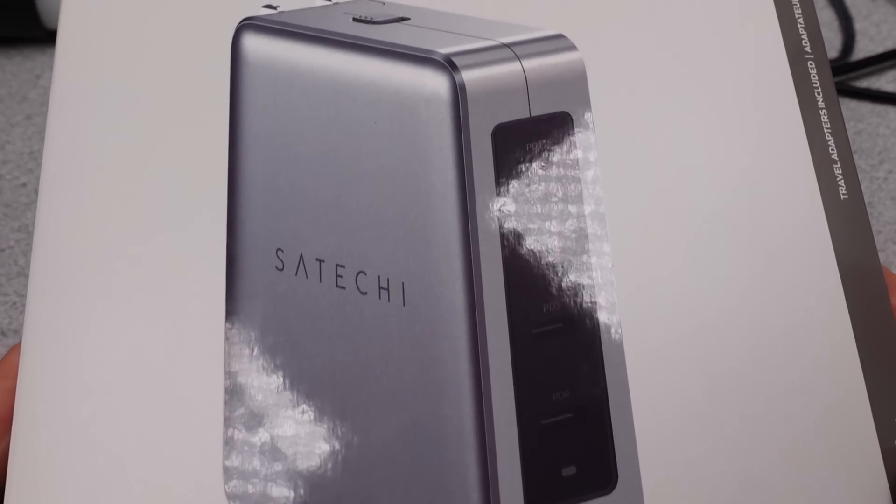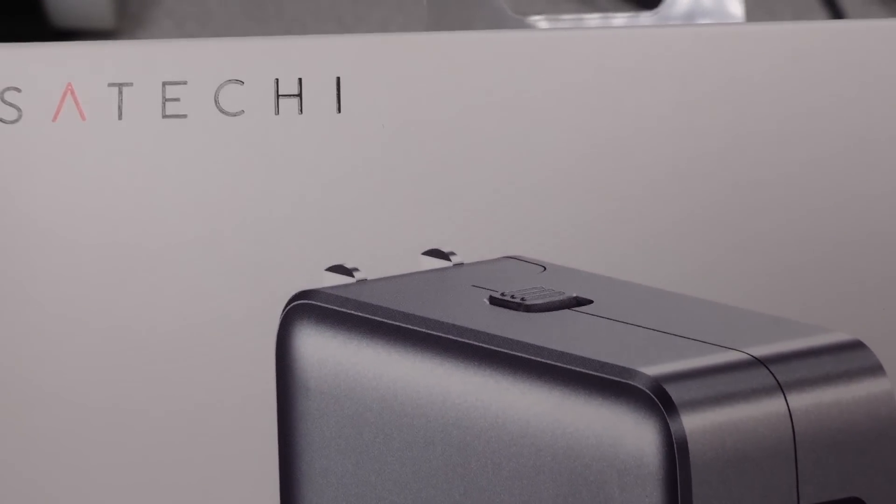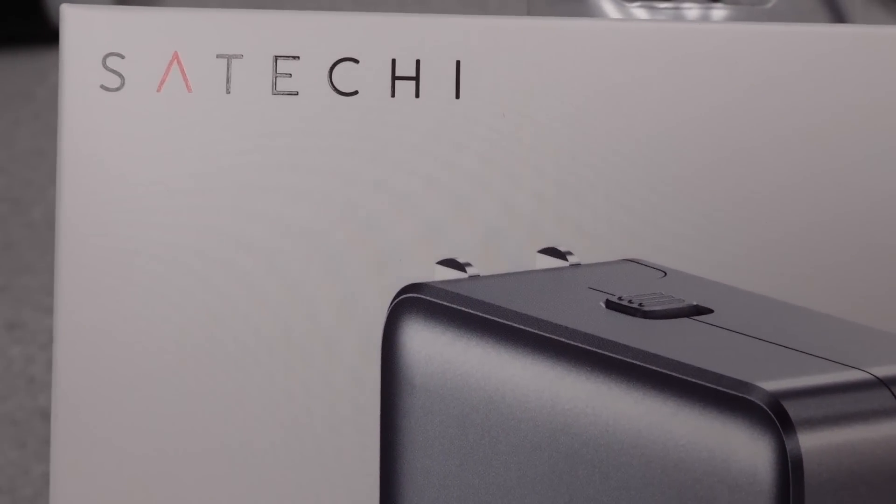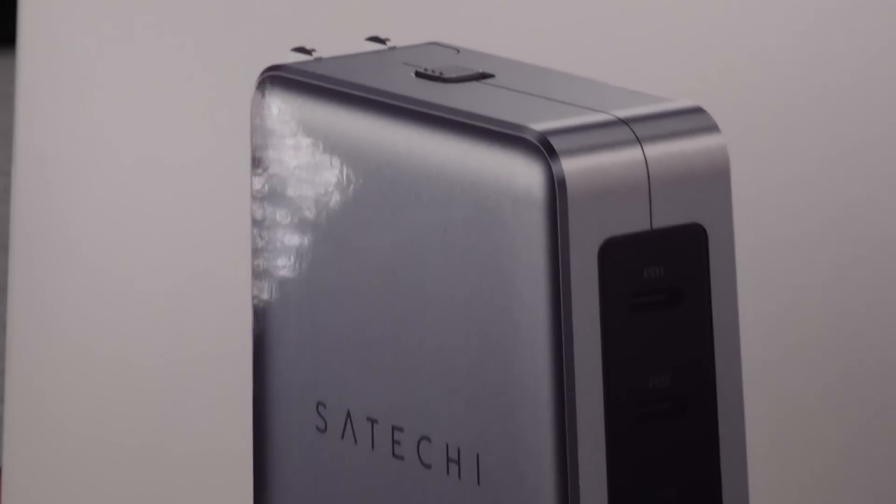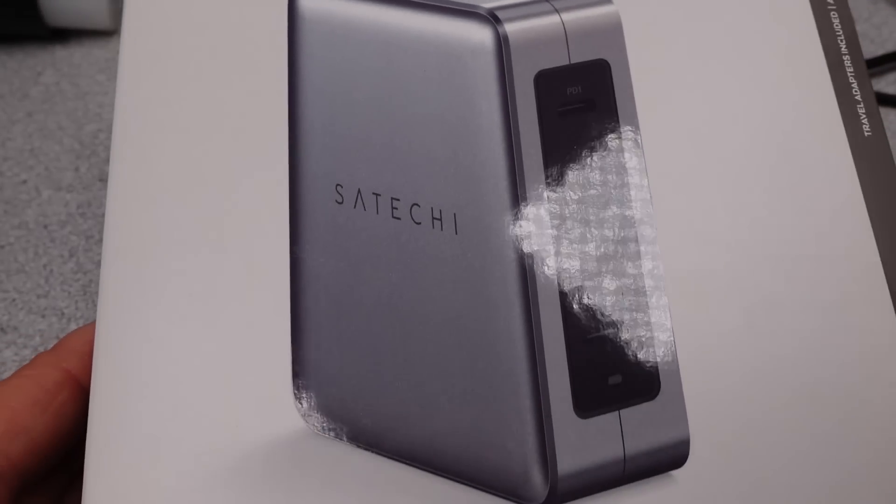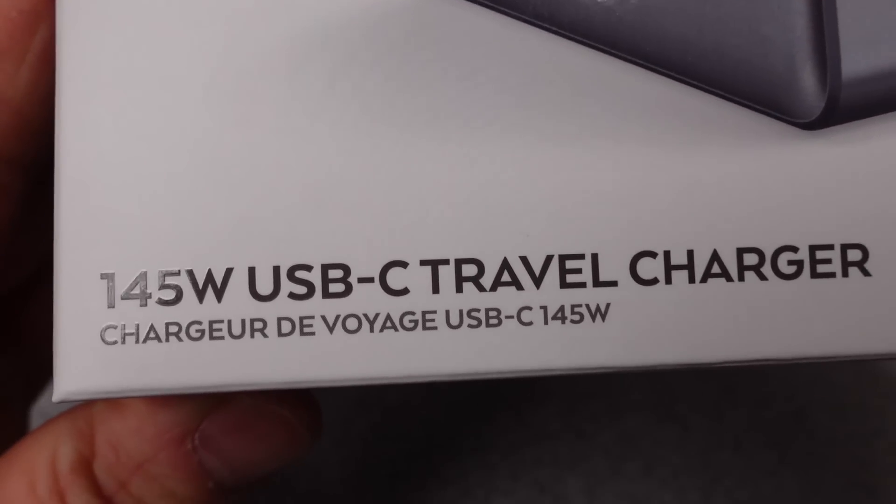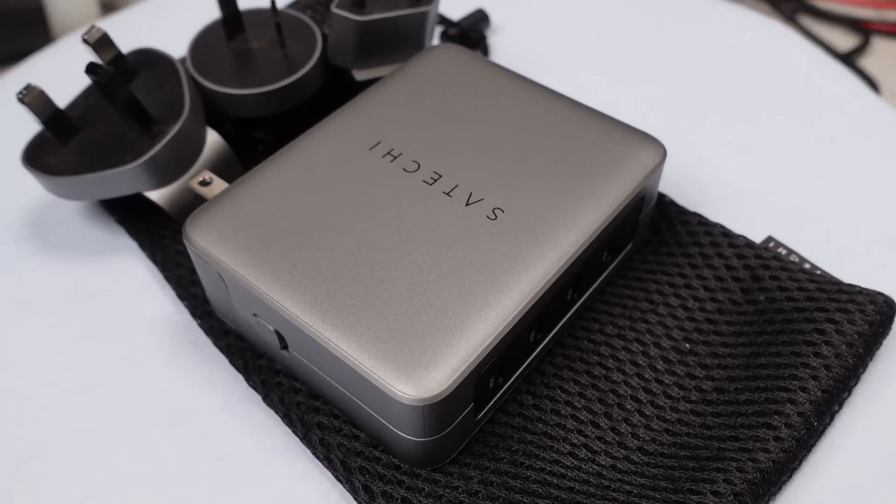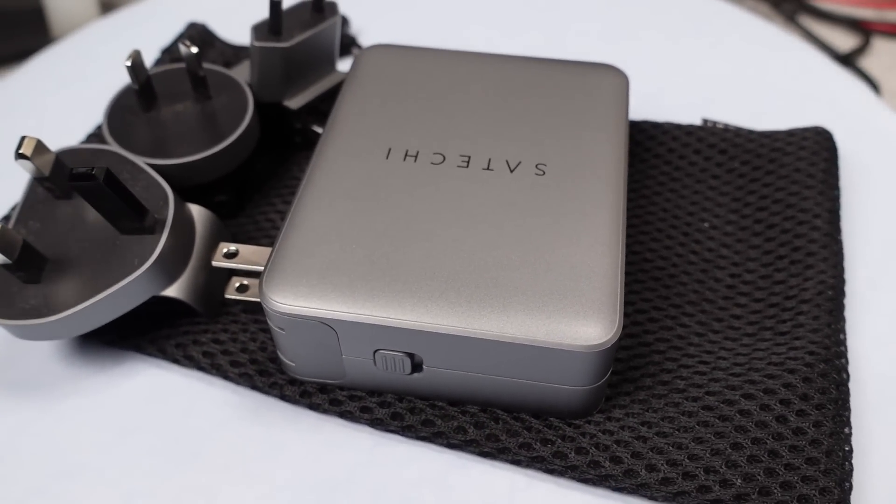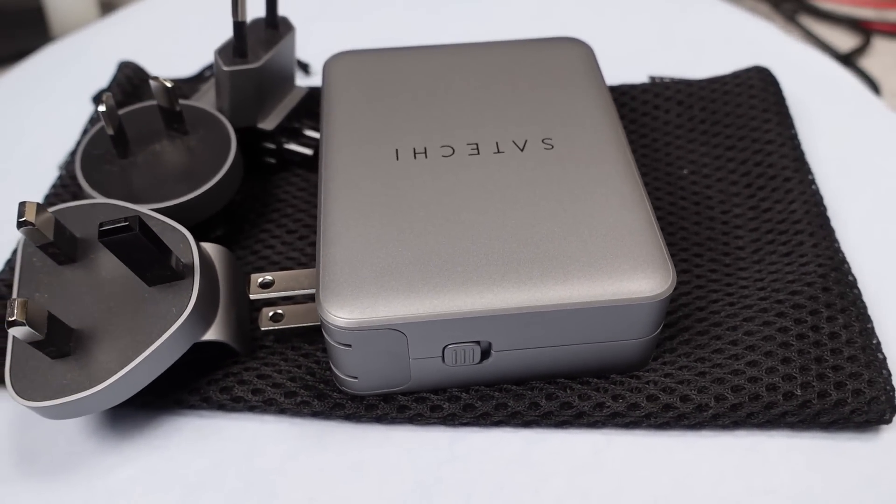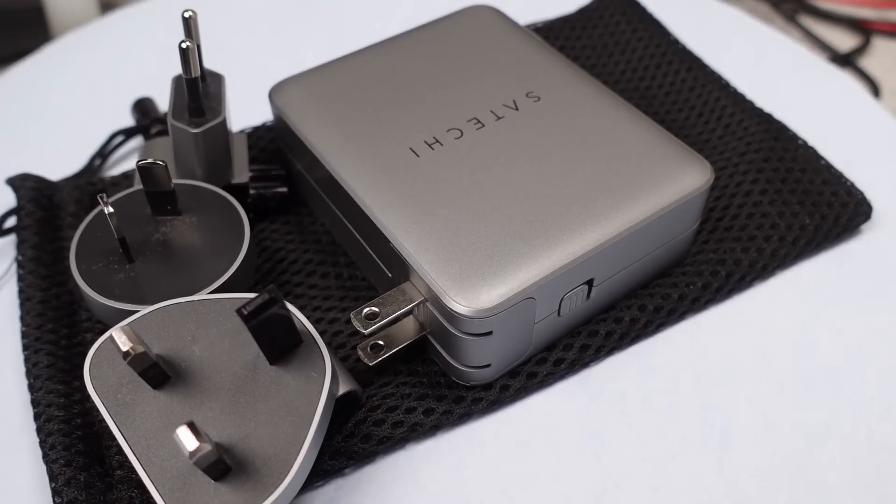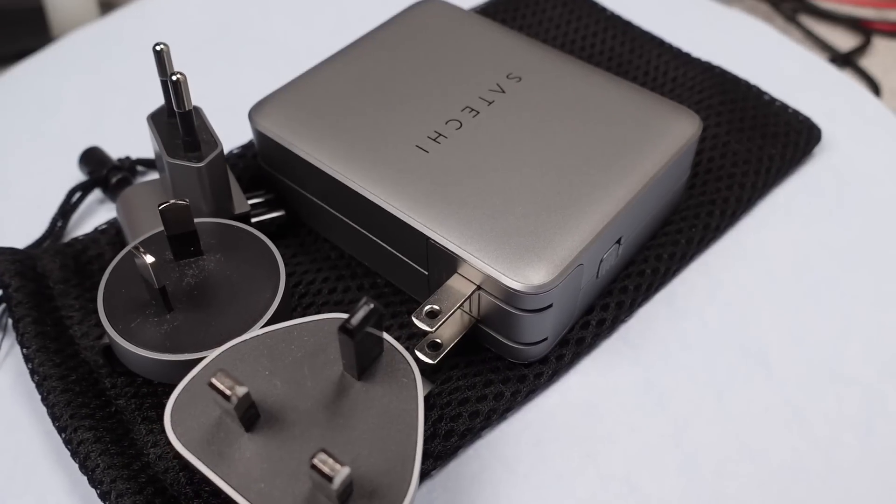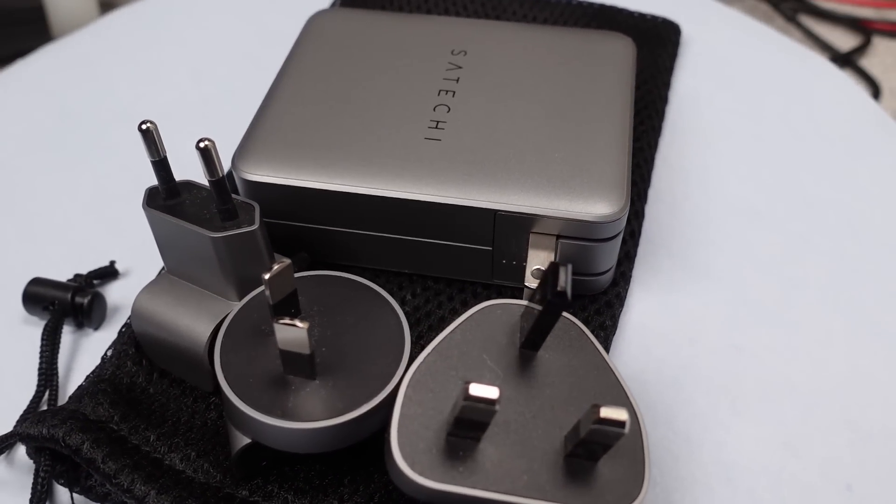Satechi on their usual release cycle has a new power adapter out. This time we are looking at the 145 watt travel charger, which comes with some travel adapters. We get a not replaceable plug, a NA plug, a Euro plug, a crooked plug, and a big plug. Those are the technical terms.